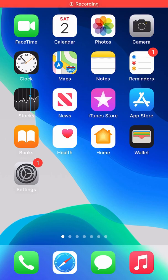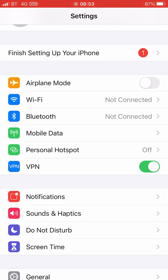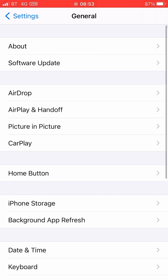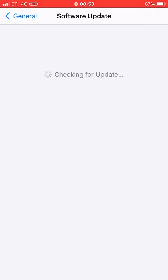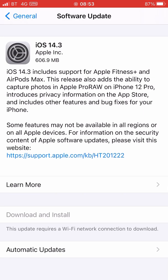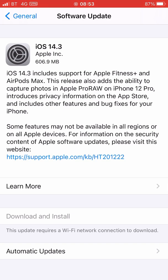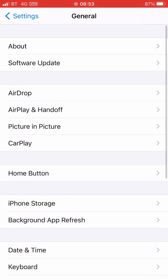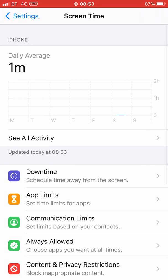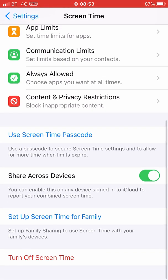Hello everyone on YouTube. Today I'm going to show you how you can update your iPhone iOS version with mobile data if you don't have a Wi-Fi connection. Very simple — tap onto General, go to Software Update. As you can see, download and install is disabled with mobile data. Go back, find Screen Time, tap onto that, scroll down.